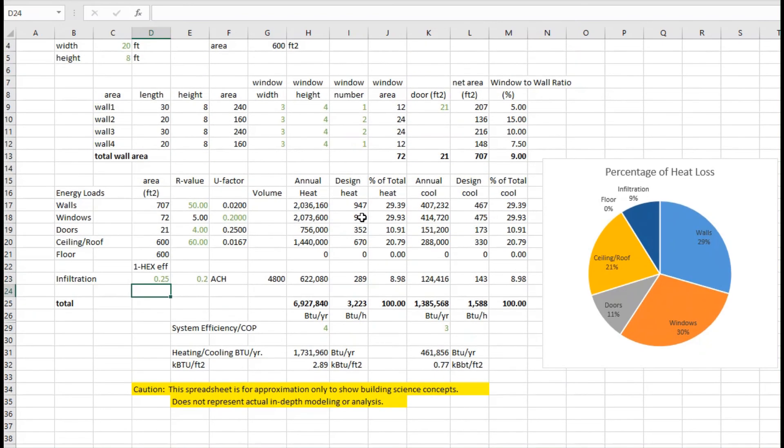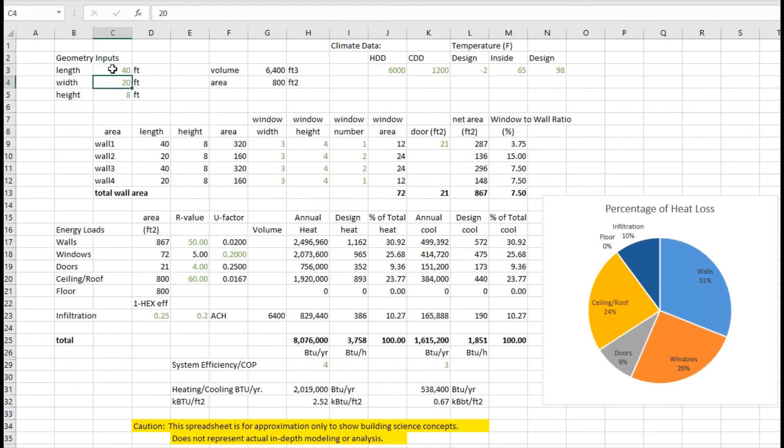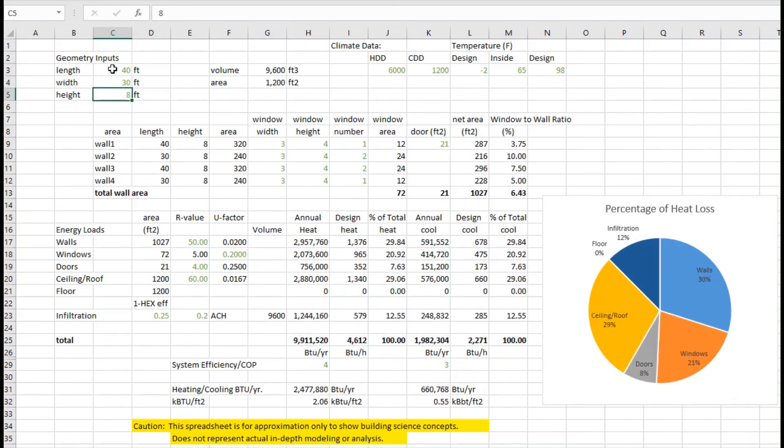You can see what happens - this is a pretty small house. And pretty quickly, as you make the house bigger, that will also start increasing the load that we have kind of proportionally across the board. But the size of the house and the areas that are represented also have a pretty big impact.